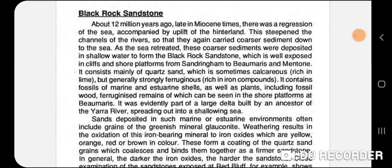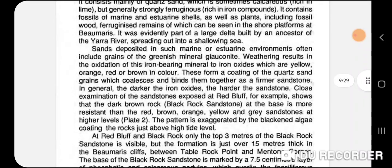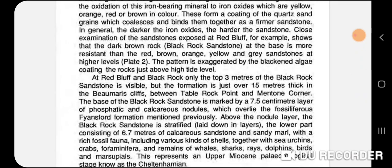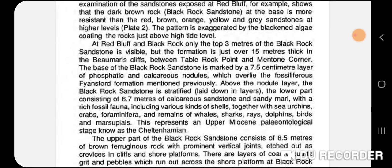The Black Rock outcrop is about 12 million years in age — mainly sand deposits. At the base it's more resistant than the red-brown, orange-yellow, and gray sandstones at higher levels. The dark brown at the base has a lot of iron oxide. A lot of the upper sections either have not been infused with as much iron oxide, or have been leached with iron moving down lower into the formation. At Red Bluff and Black Rock, three meters of Black Rock Sandstone are visible, but the formation is 15 meters thick at Balmorris.